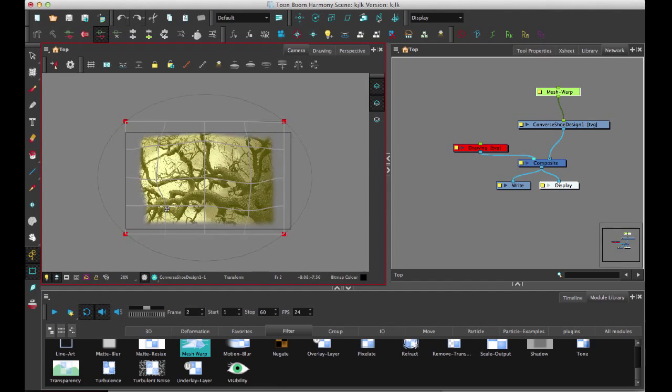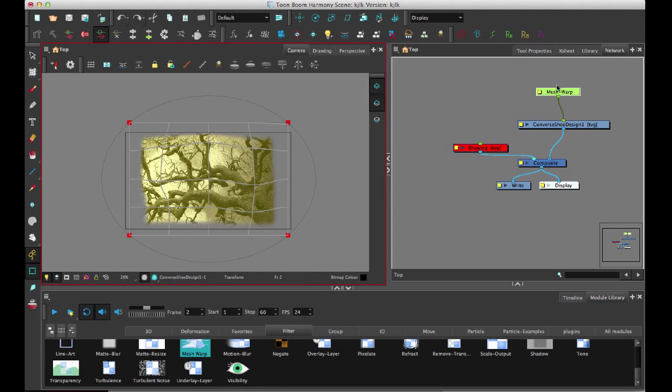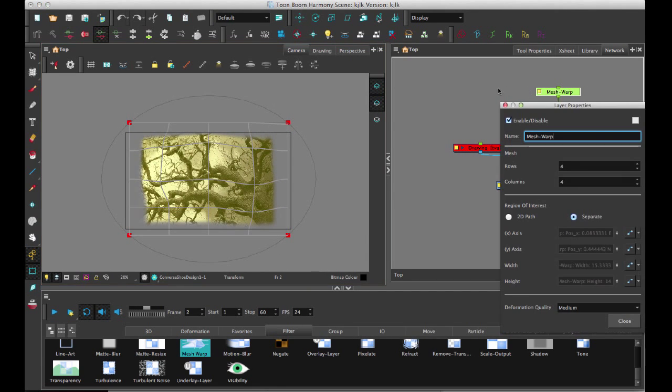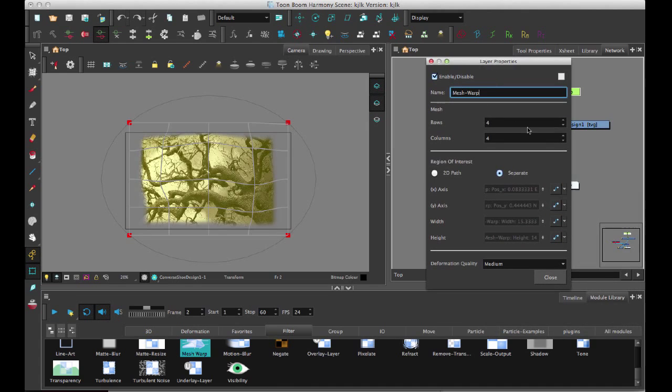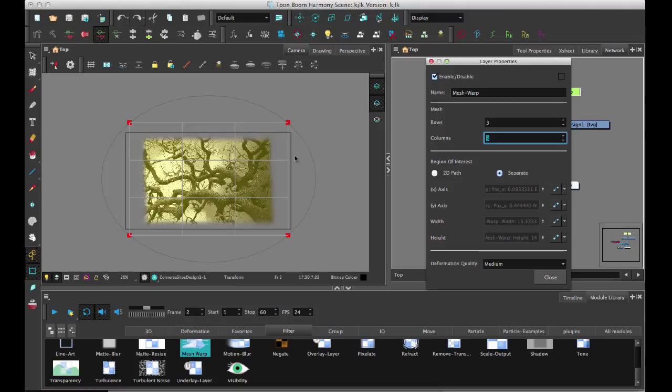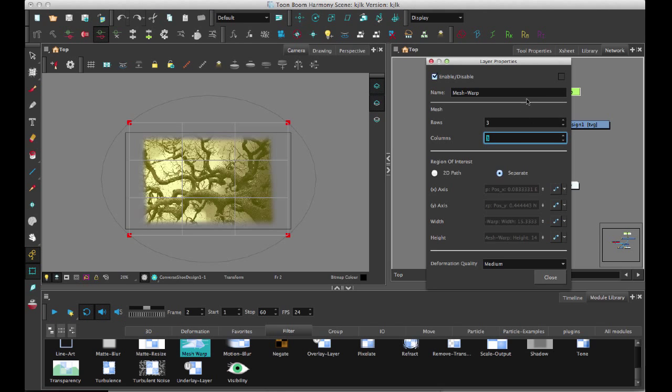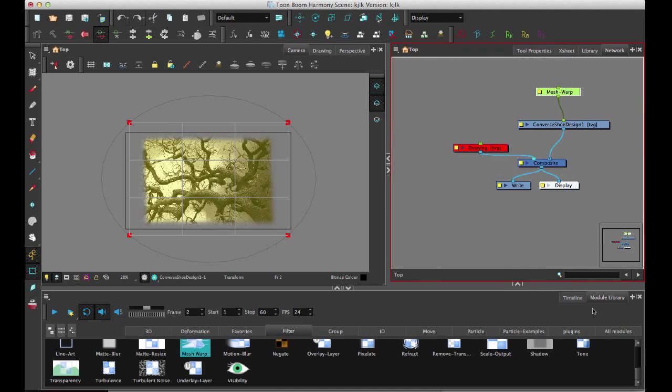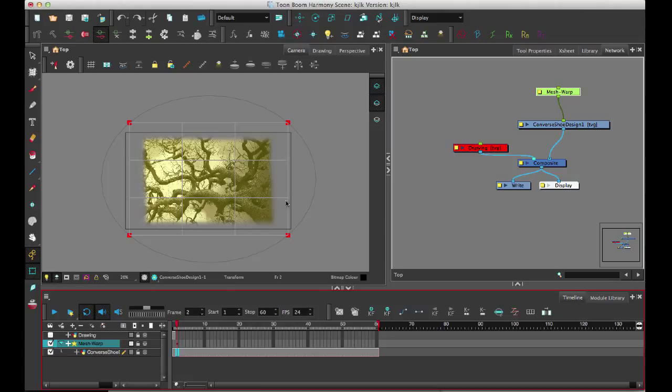You can define in the properties of the module how many points you want to have on your grid. You can select how many rows and how many columns you want. If you do make a change, it's going to redo your functions, so make sure you plan ahead because you can't change that dynamically while you're doing it.